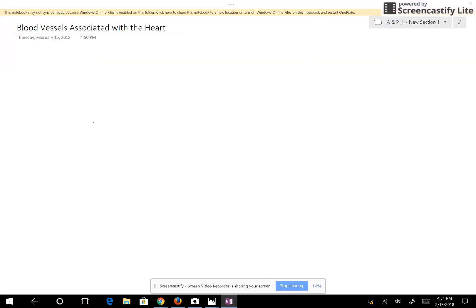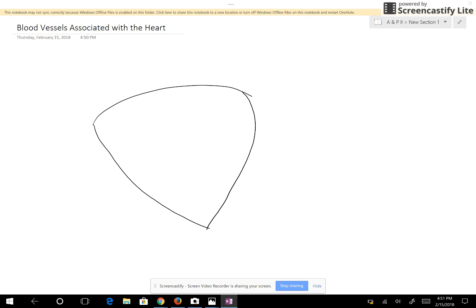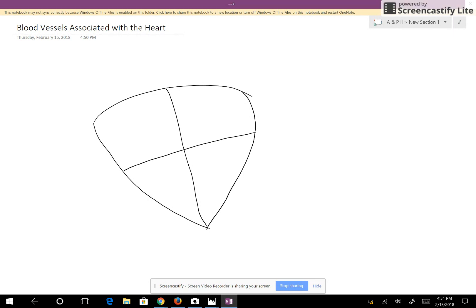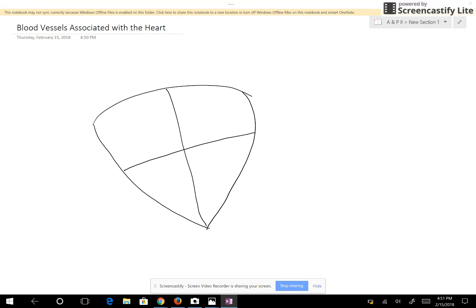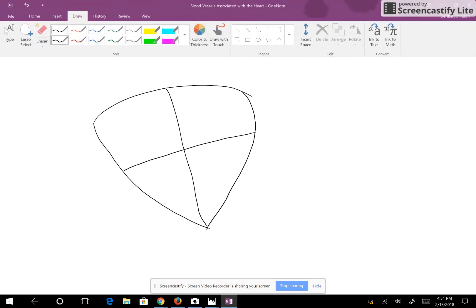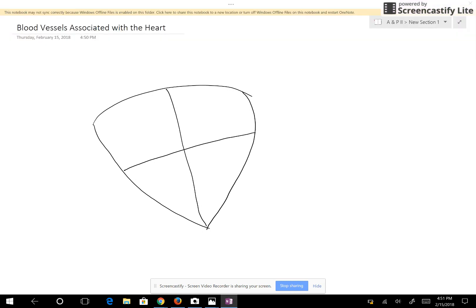We're going to look at the blood vessels associated with the heart — the blood vessels carrying blood towards the heart or away from the heart. Once again, we have our heart, our blunt cone. And we're going to start with the blood going into the heart, and kind of look at it in order.